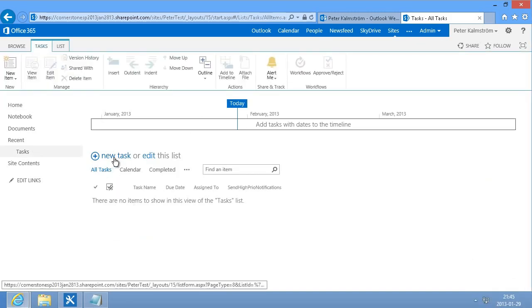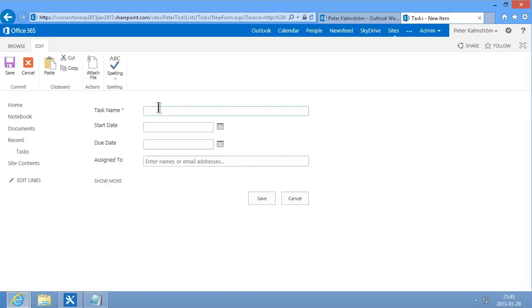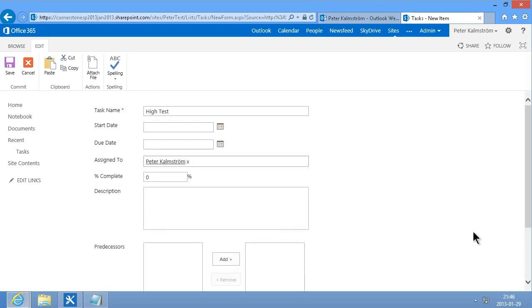I'll create a new task, call that high test, and assign that to myself, and set it to high priority.